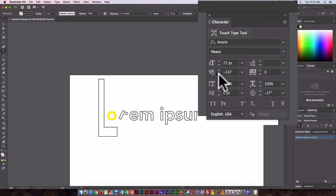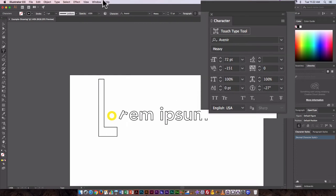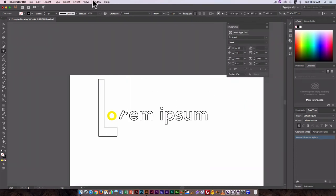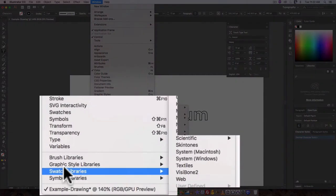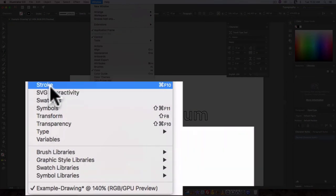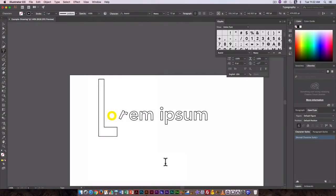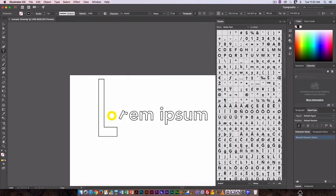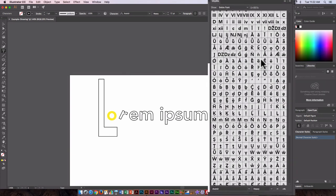So the character tool, great for going in and kind of customizing things. There's one more type tool that's not really visible here, and that is the type glyphs tool, and that will give you all the characters that are available for a particular font.